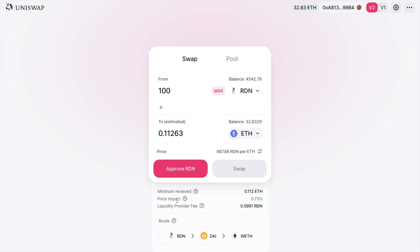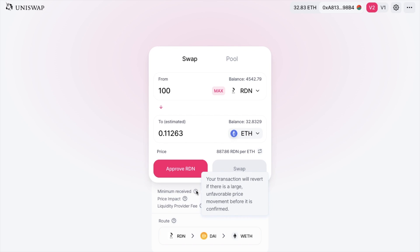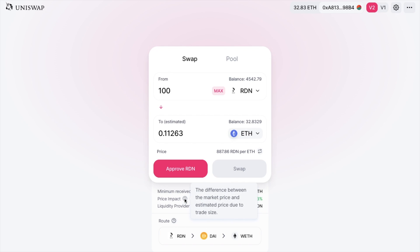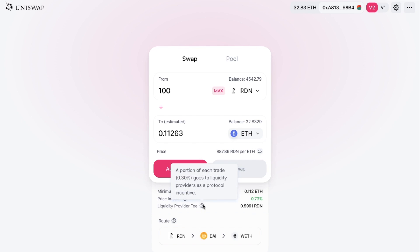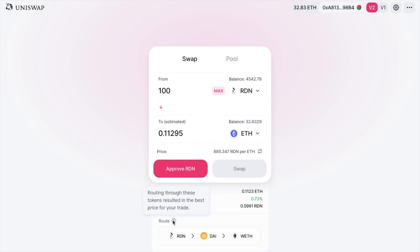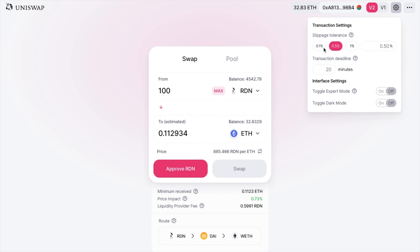Underneath all of this, you can see it shows the minimum that you'll receive. Clicking the question mark shows that your transaction will revert if there's a large, unfavourable price movement before it's confirmed. There's also a price impact shown — that's the difference between the market price and the estimated price due to trade size. Plus there's a liquidity provider fee of 0.3%, and you're also shown the route, where routing through certain tokens resulted in the best price — converting RDN into DAI and then into wrapped ETH. You can change the slippage percentage and the transaction deadline under your settings.